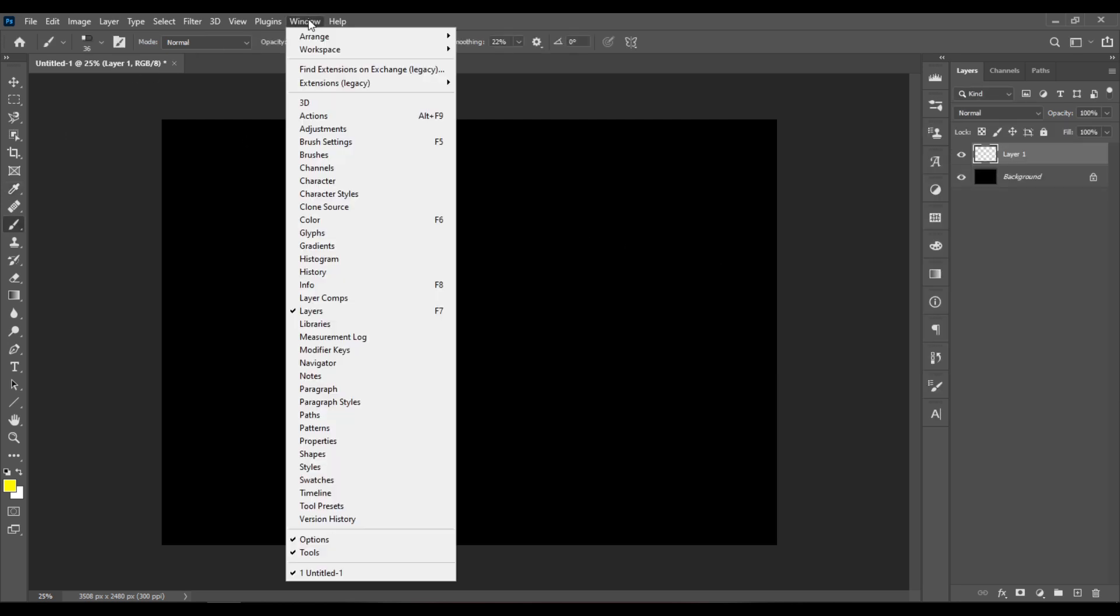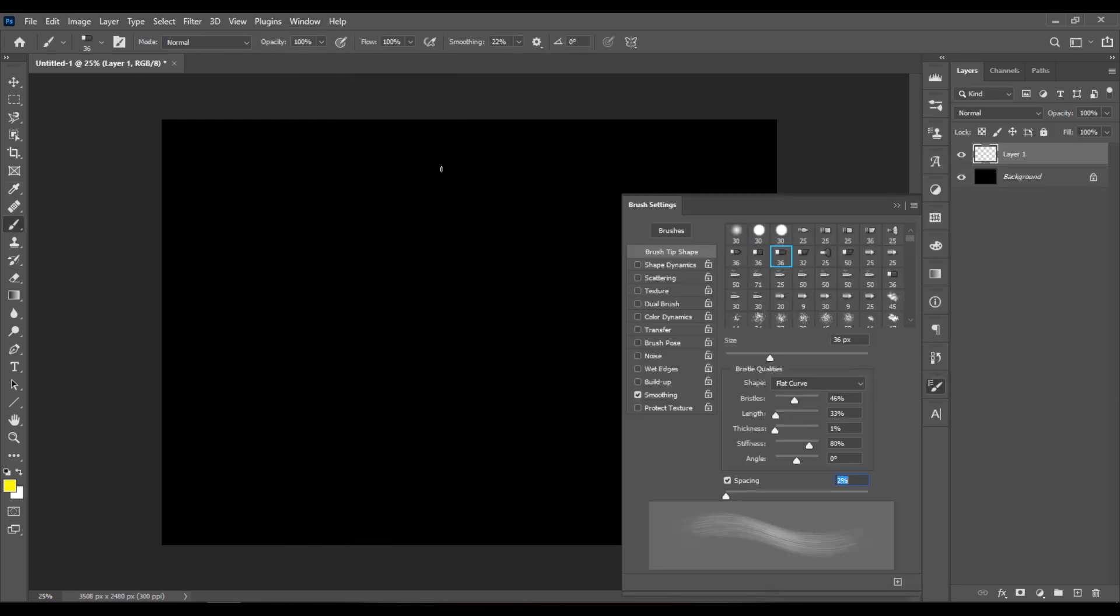Now go to Window, Brush Settings, and pick one of the brushes. Let's pick this one, Round Blend.